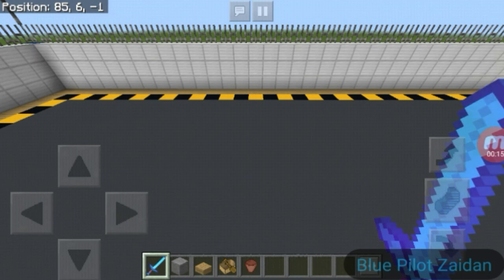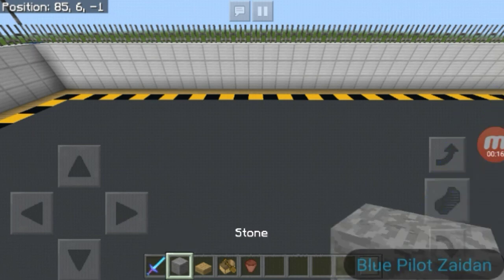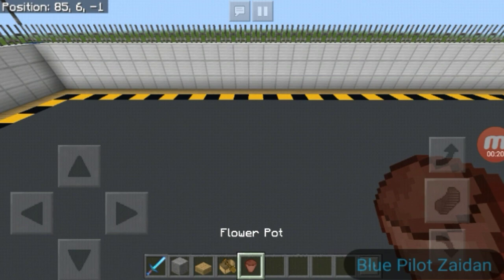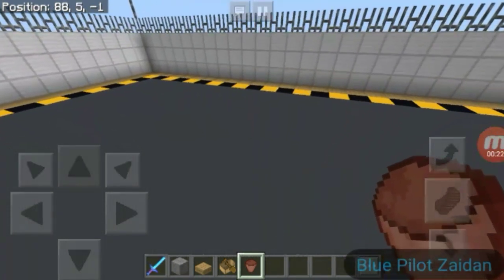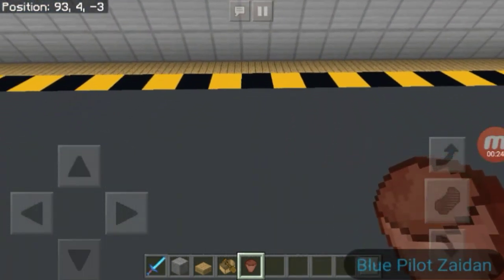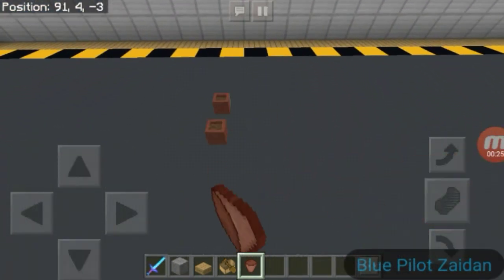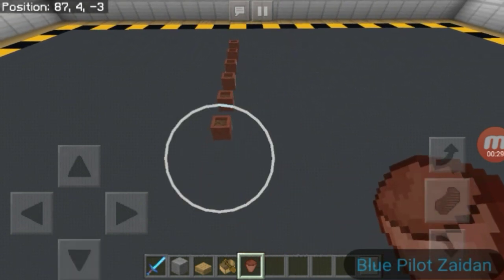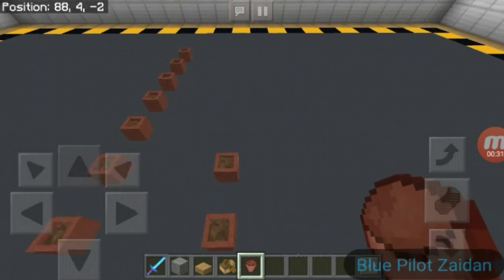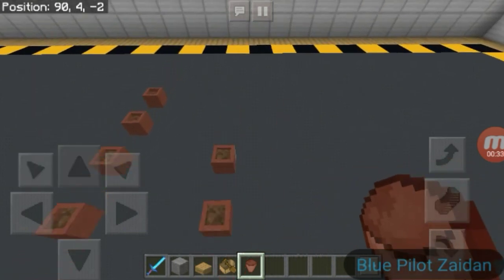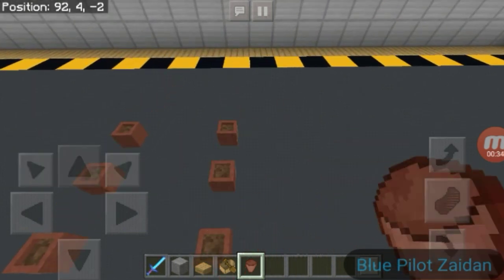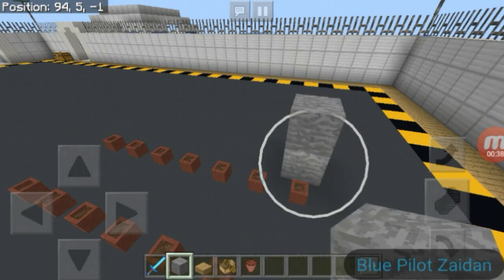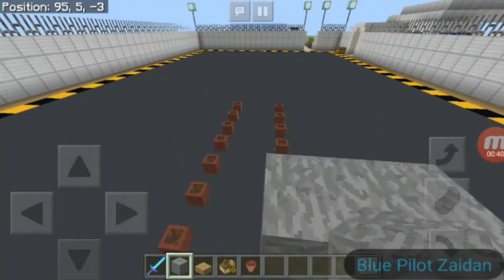The materials you need are stone, any kind of slab, an oak boat, and a flower pot. First, we have to place two rows of flower pots just like this. You can make it as long as you want, but I'd rather choose a shorter tunnel — we're going to make a tunnel so we can crawl into it.